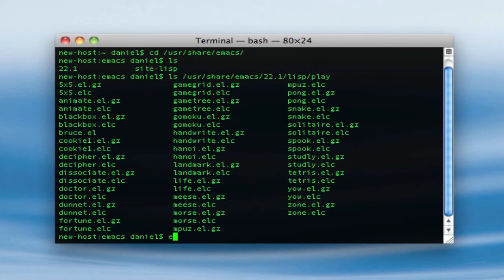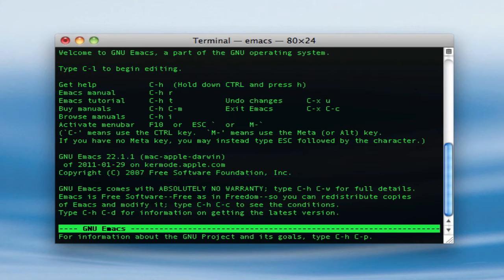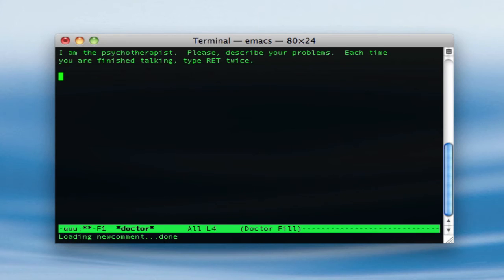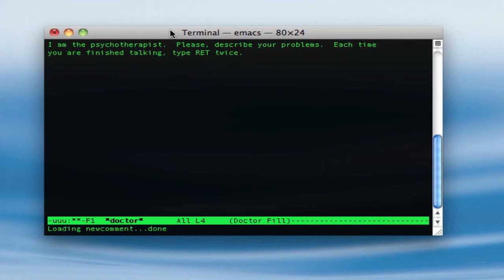So then you want to just type in emacs after you have chosen yours, and in order to get started, just hit escape plus x. And as you can see, you now have a box down here, and since I want to do Doctor, I just type in Doctor. And now I'm going to begin to have a conversation with my psychotherapist.